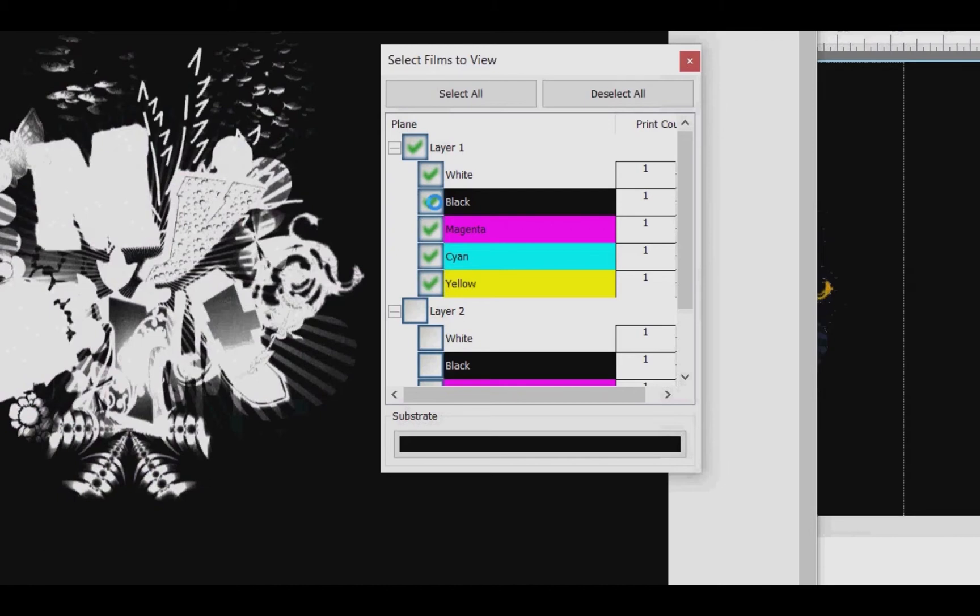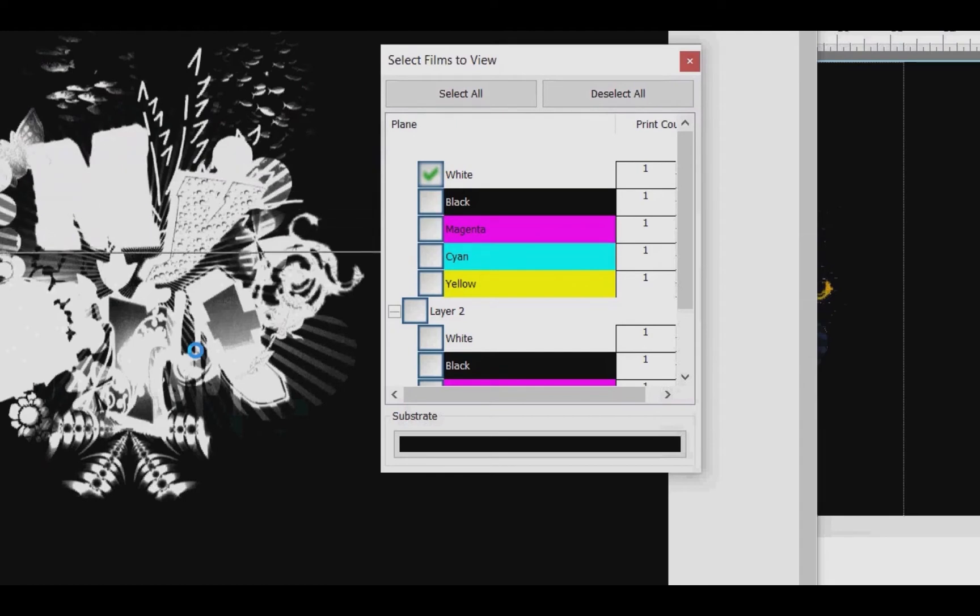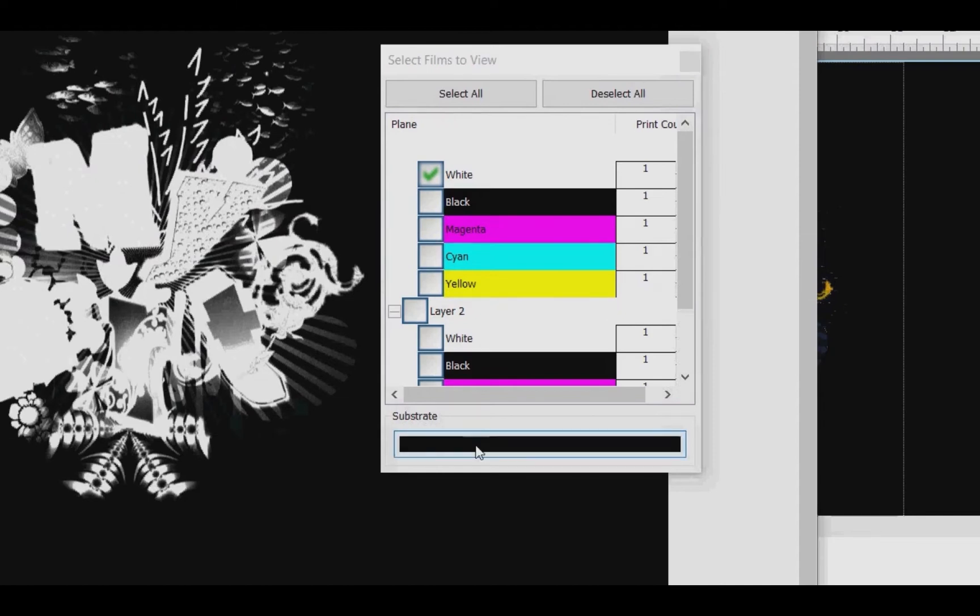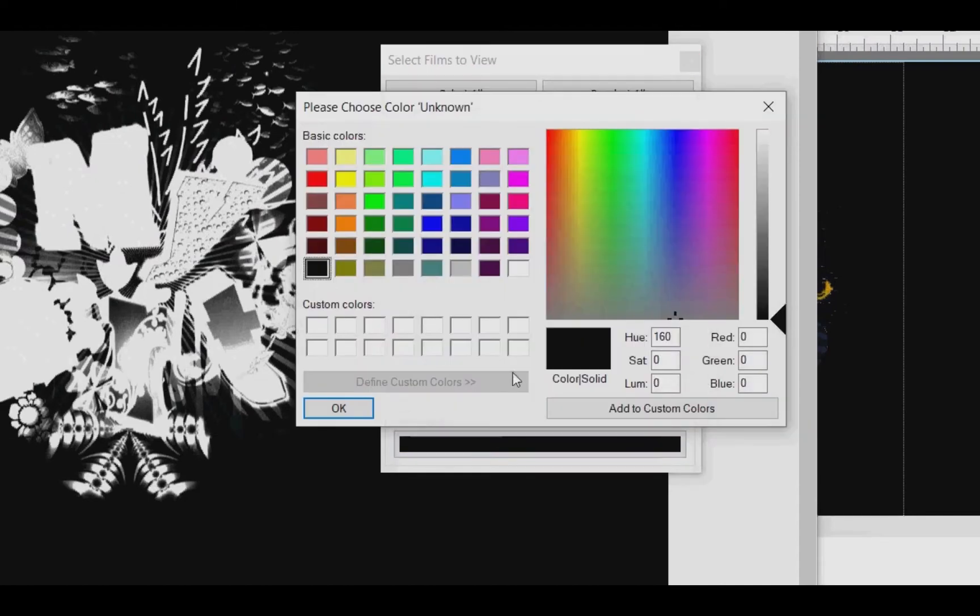I can change the substrate color here by clicking on the black bar and change it to white or any other color.